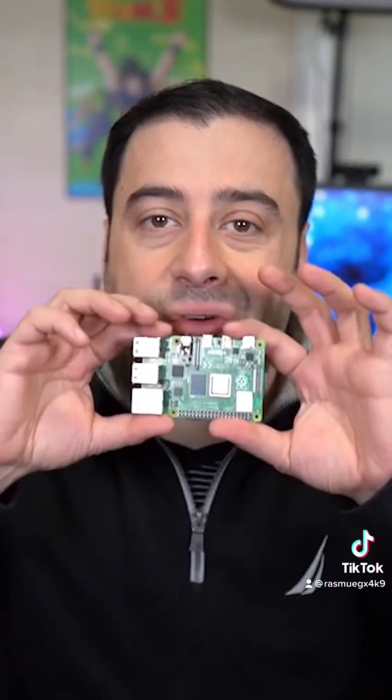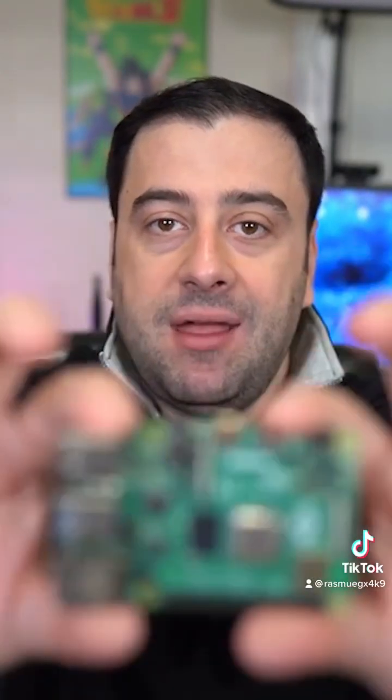Now in this video we got something pretty cool for you guys. We're going to use a Raspberry Pi 4 to Bitcoin mine. We're going to Bitcoin mine on a Raspberry Pi 4 for 24 hours.